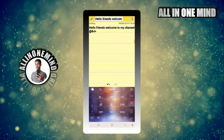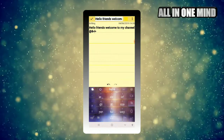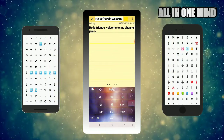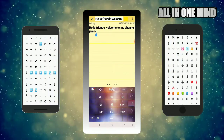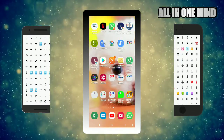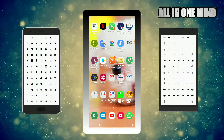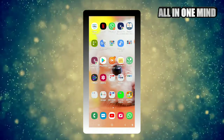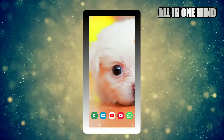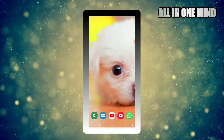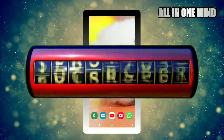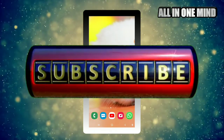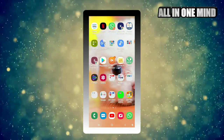So friends, we can use special characters in this device. If you want to subscribe to our channel, you can press the bell icon. If you want to use this device, you can use it.